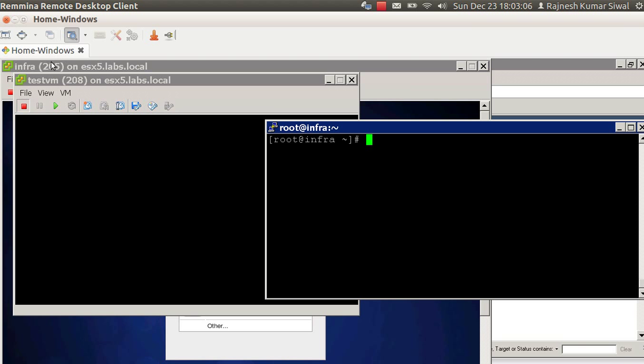Hey friends, welcome back. Let's continue our session with the PXE environment. In the last session we set up a PXE server and installed a virtual machine. In this session we are going to create a kickstart file and force the machine to be installed with the operating system with the desired configuration. As soon as it's installed, formatted and rebooted, you will get the machine with the desired services on.